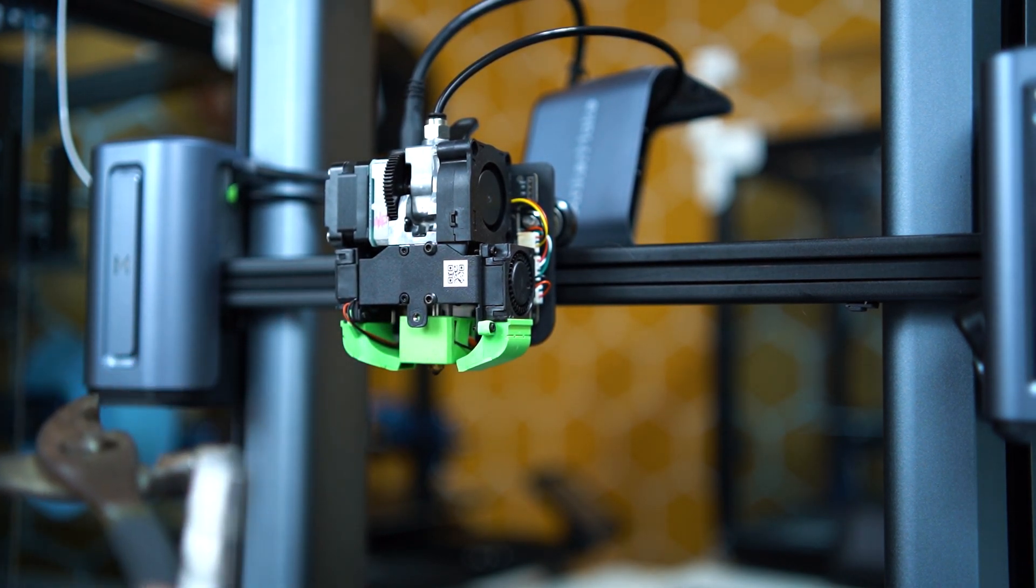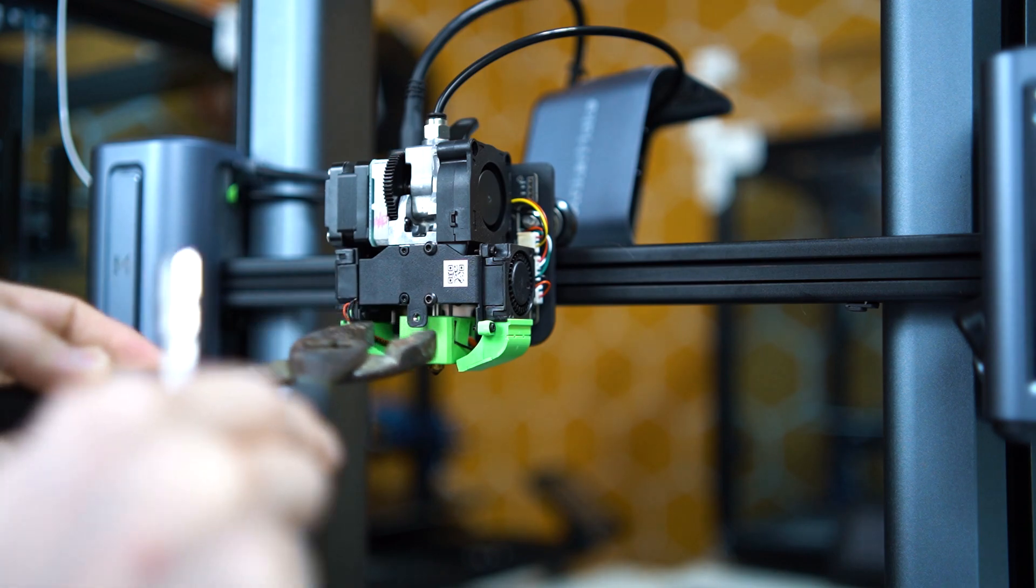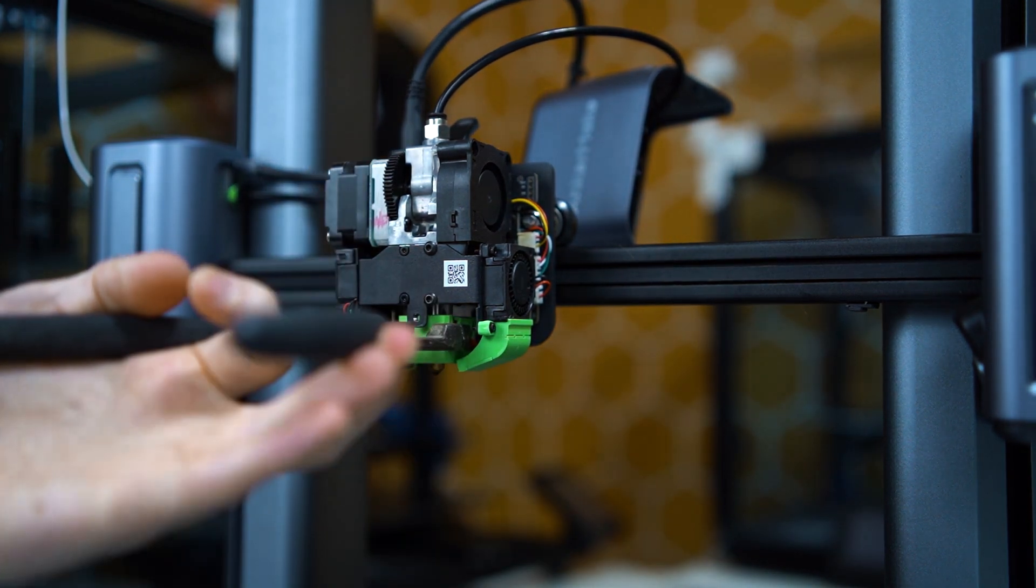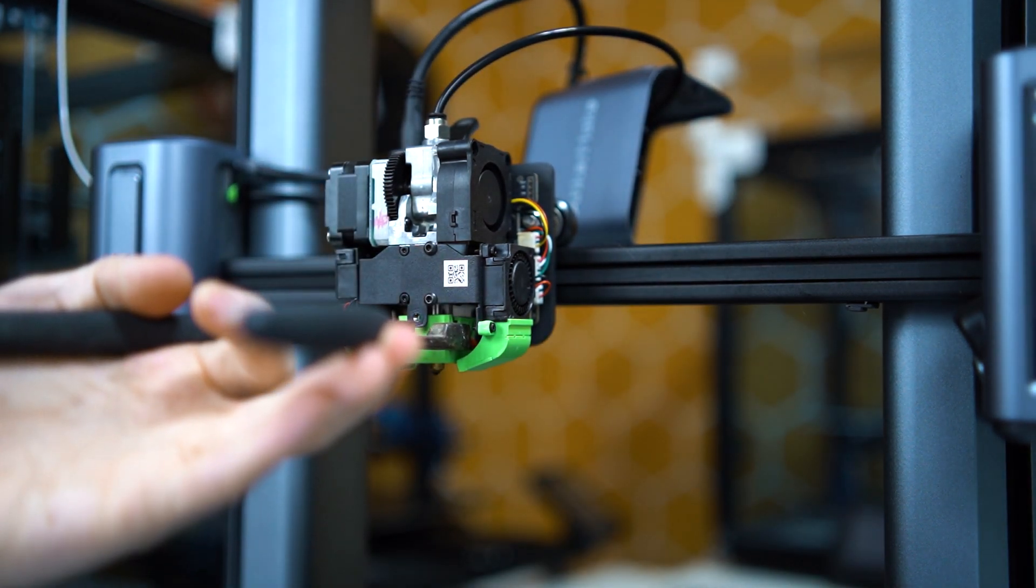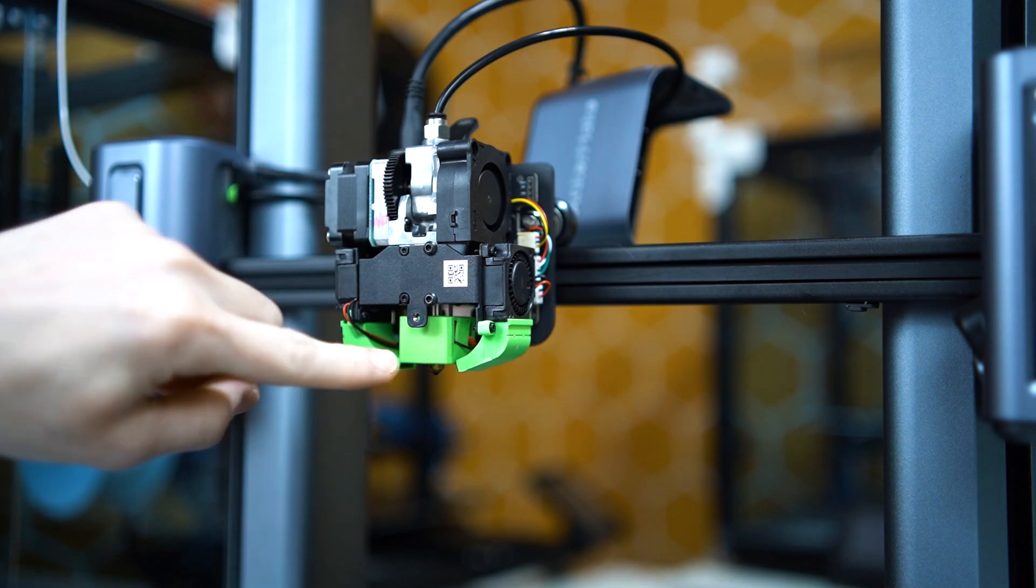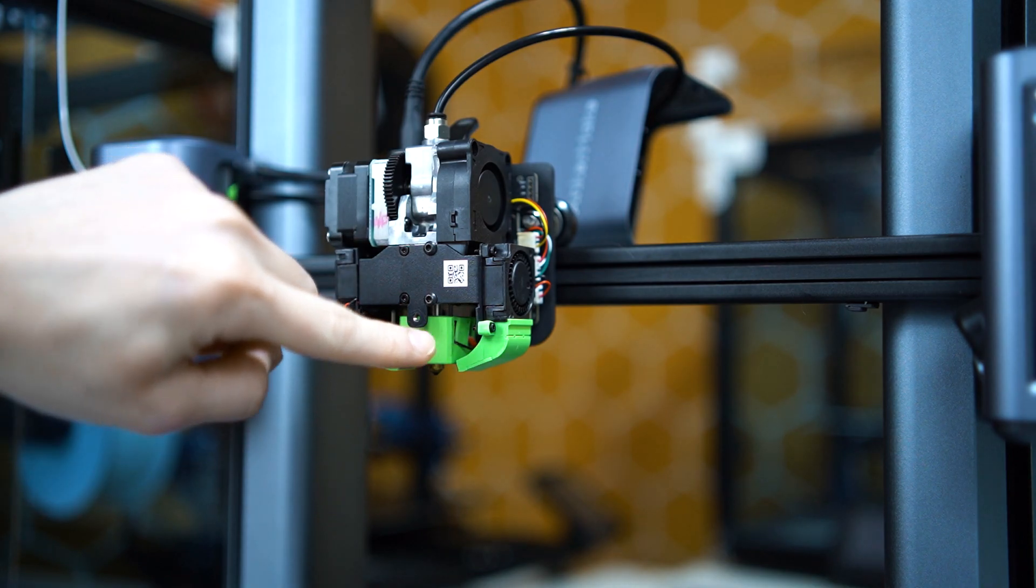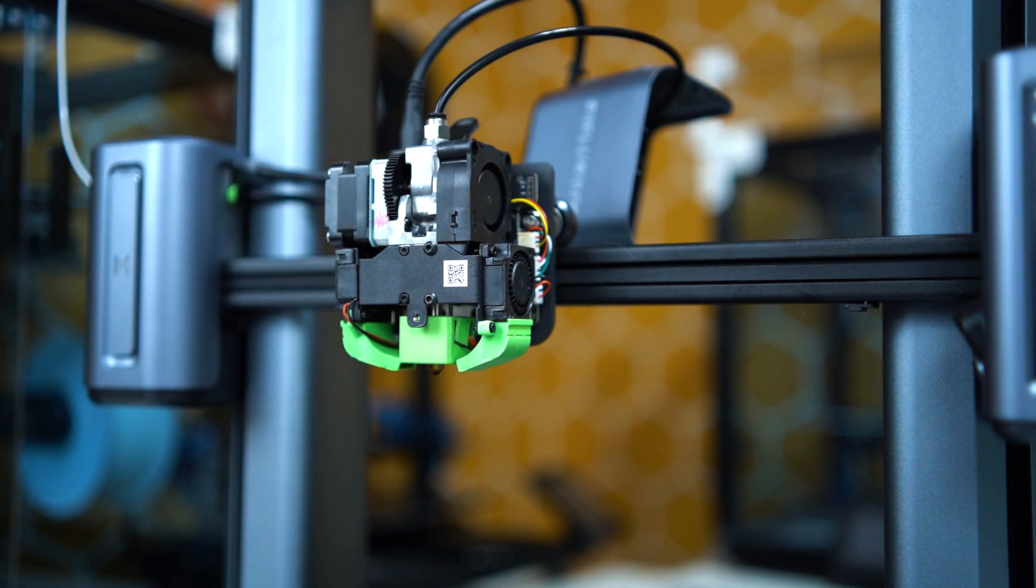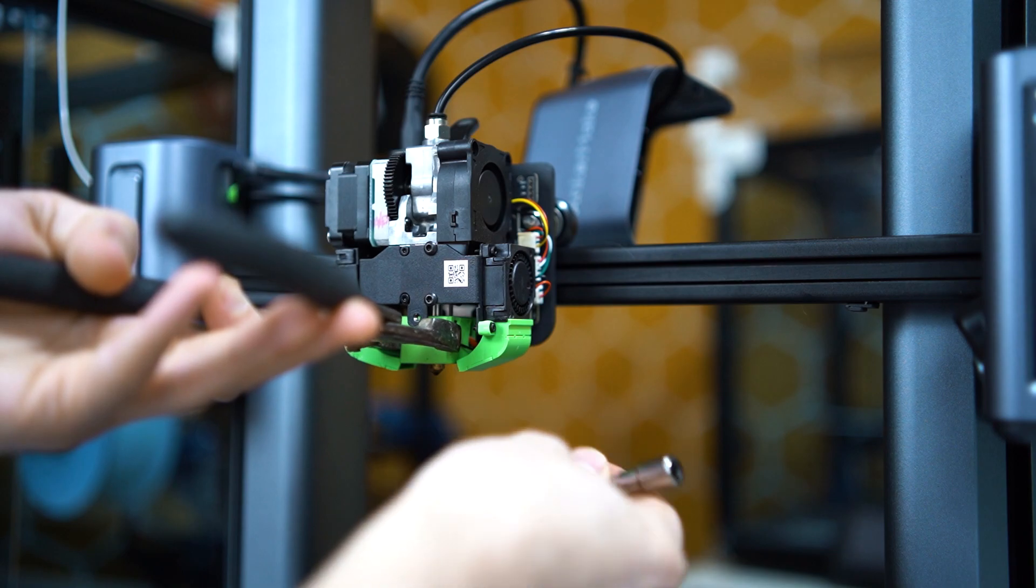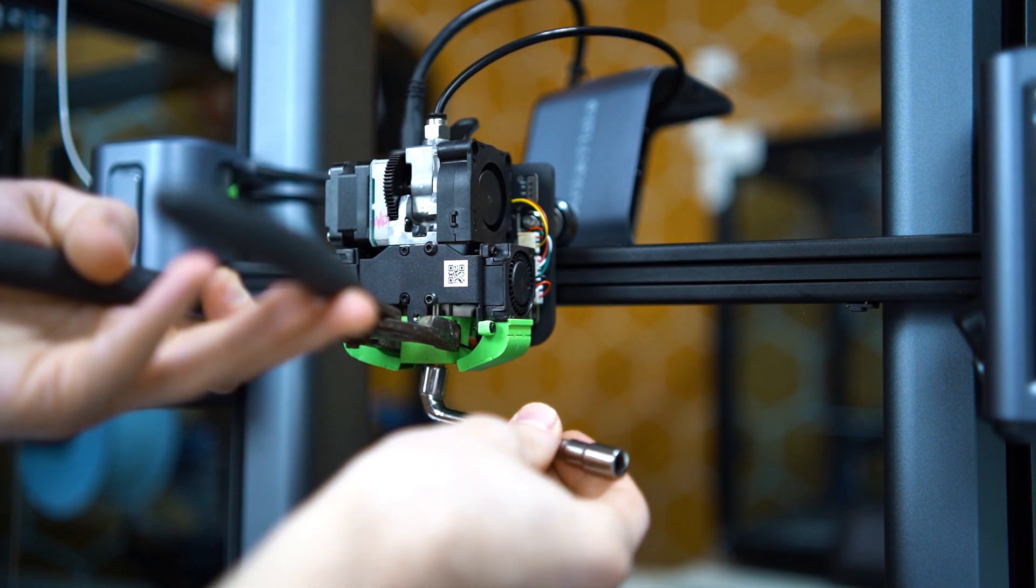You're going to take your pliers and gently grip this green silicone boot. If you grip it too hard, there's a wire over here on the right side and you'll break the wire. So gently grip it, then go ahead and use your wrench and unscrew the nozzle.